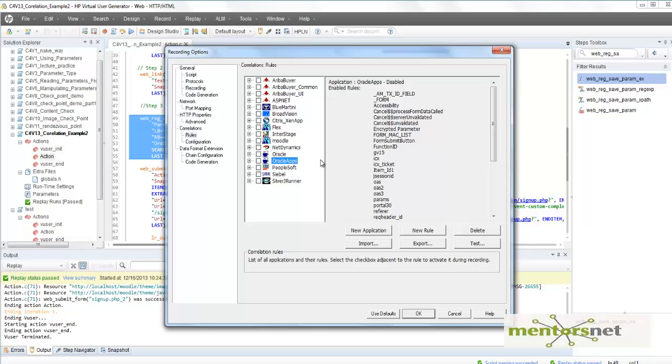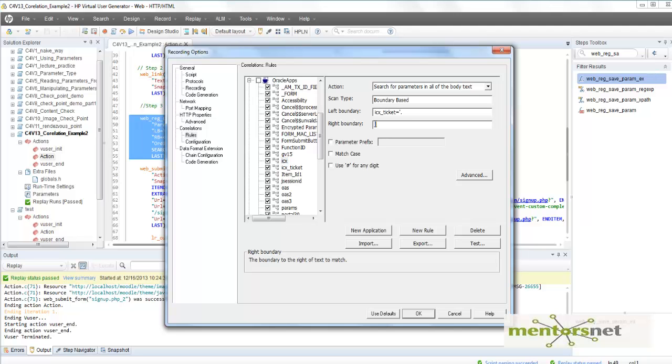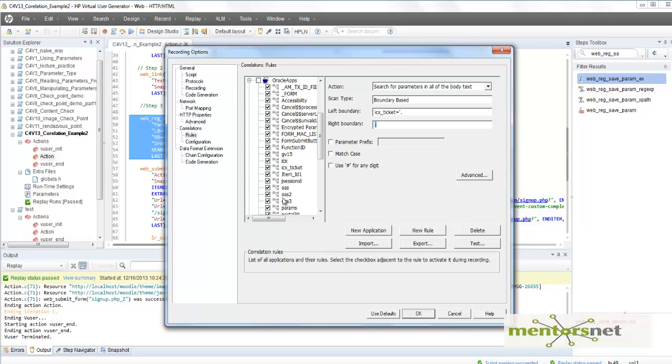The rule name is ICX. In ICX, we are seeing anything between the left boundary ICX_ticket and right boundary quote will capture that value and put it into a parameter called ICX. That means whenever VuGen is going to scan those HTML pages when responses are coming from the user request, it will try to correlate and create a LoadRunner parameter at recording time.